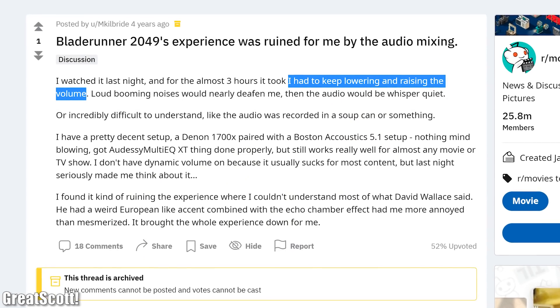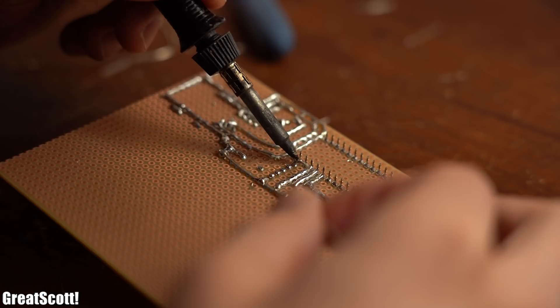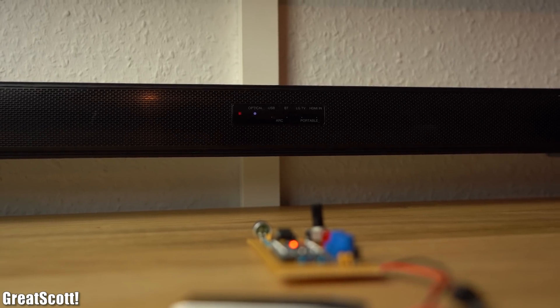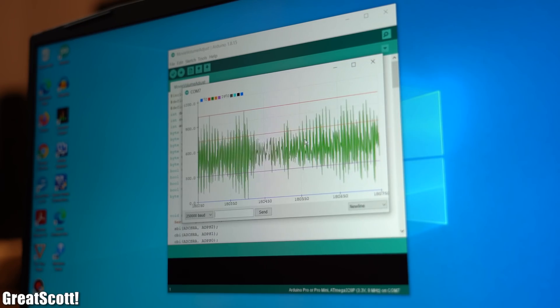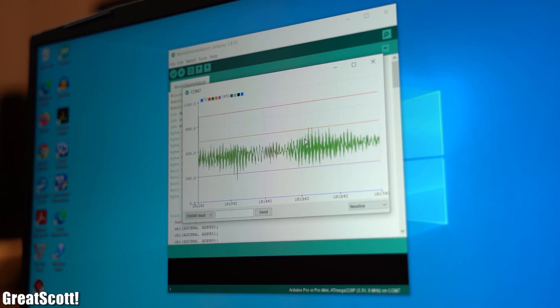I'm not crazy — other people notice such problems too. So I guess there is nothing we can do and we should get used to constantly altering the volume up and down. Wrong! Here is the solution I came up with, and after a lot of blood, sweat and tears it finally works decently. So sit back and enjoy the journey of how I built it — and thus fix the modern movie industry. Let's get started!